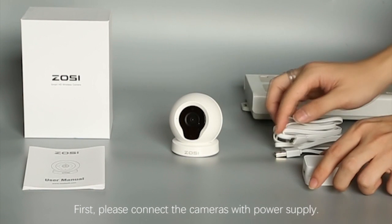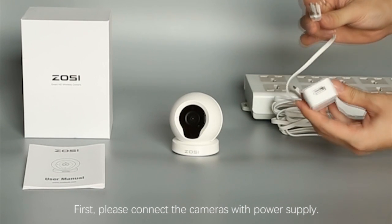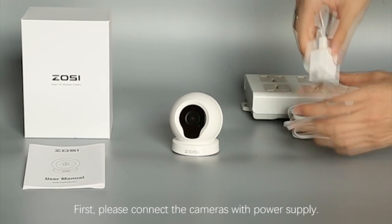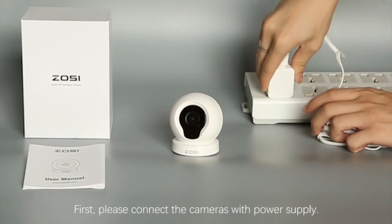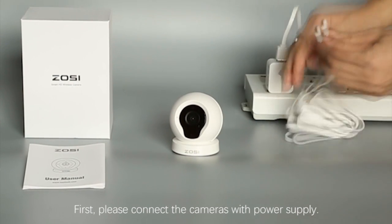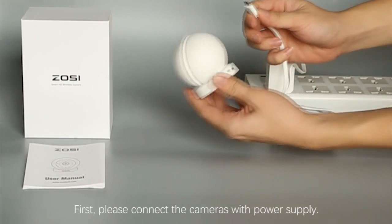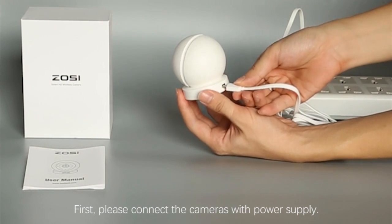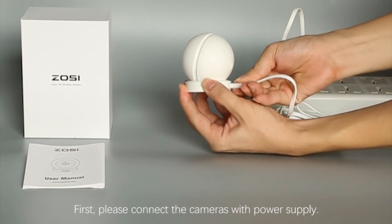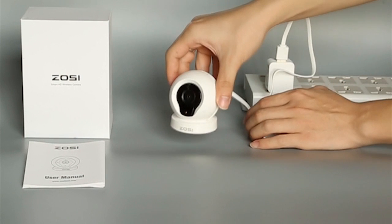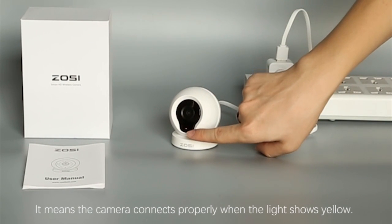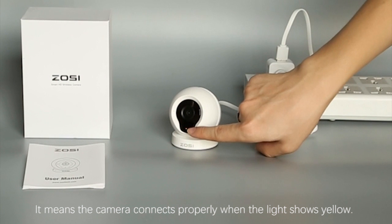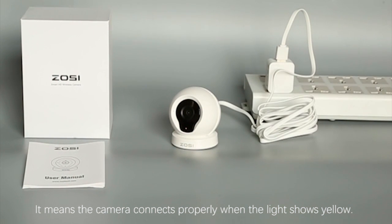First, please connect the camera with power supply. After that, if the light shows yellow, it means the camera connects properly.